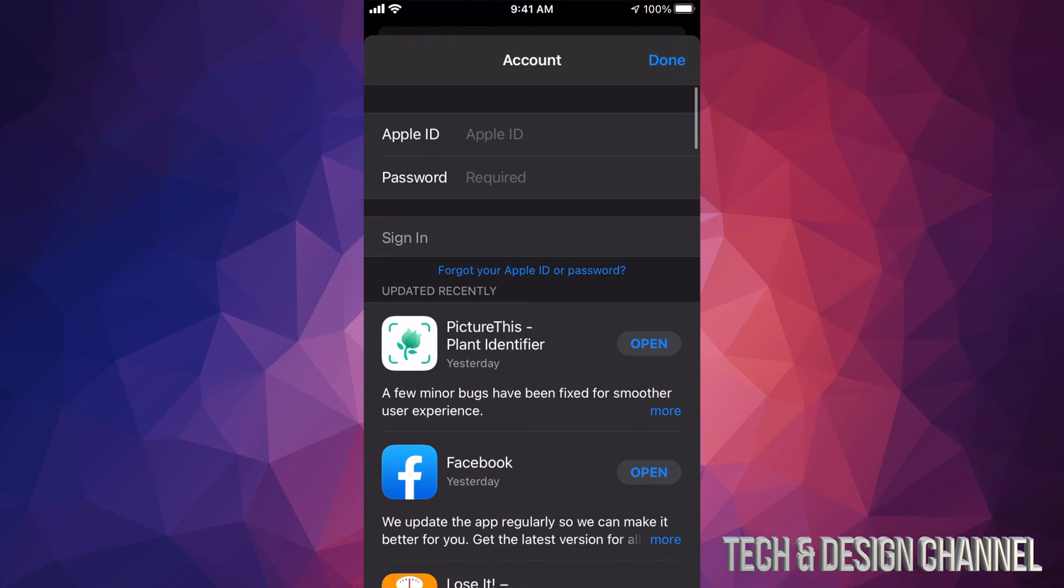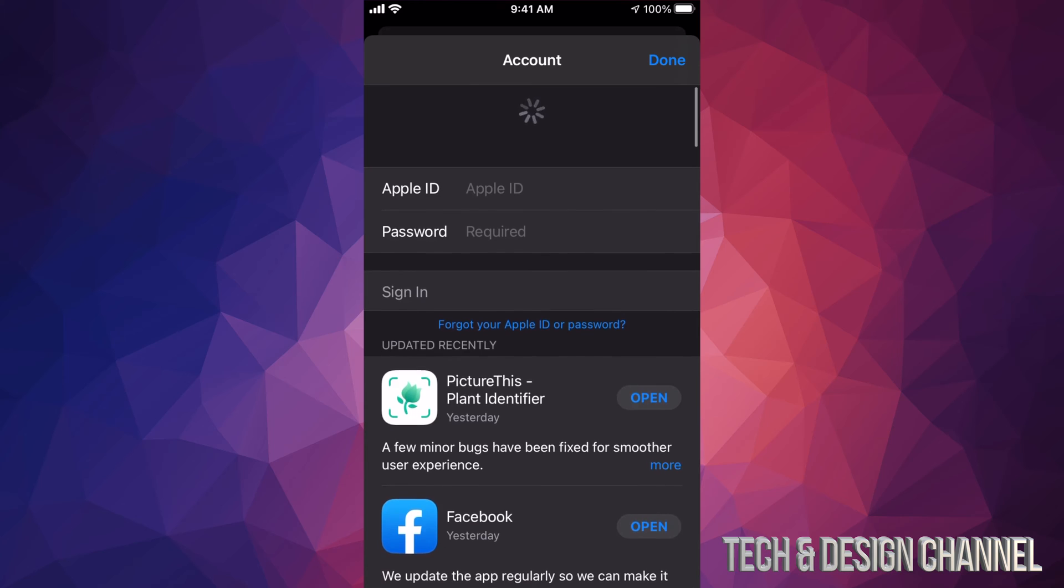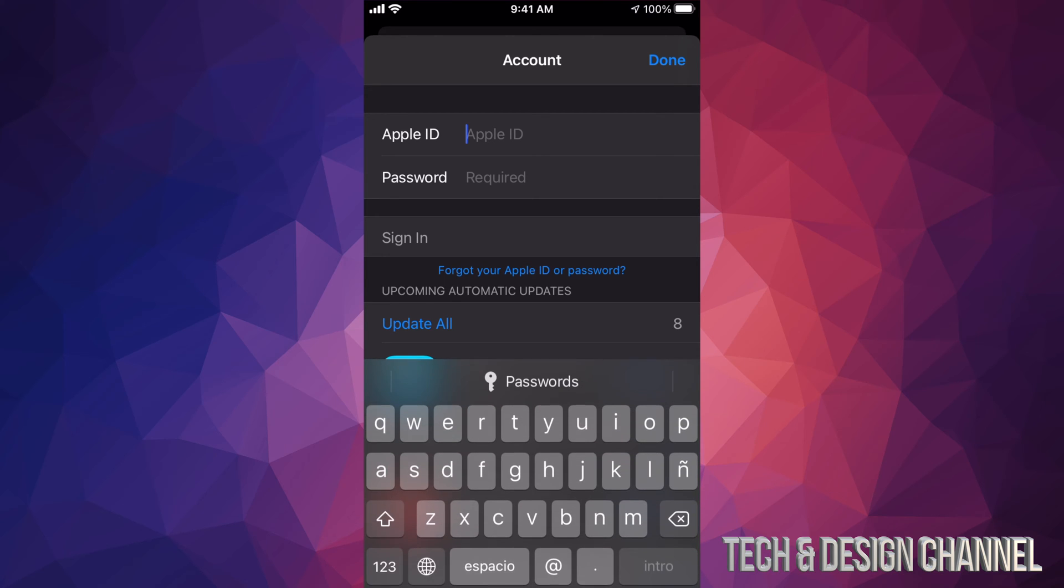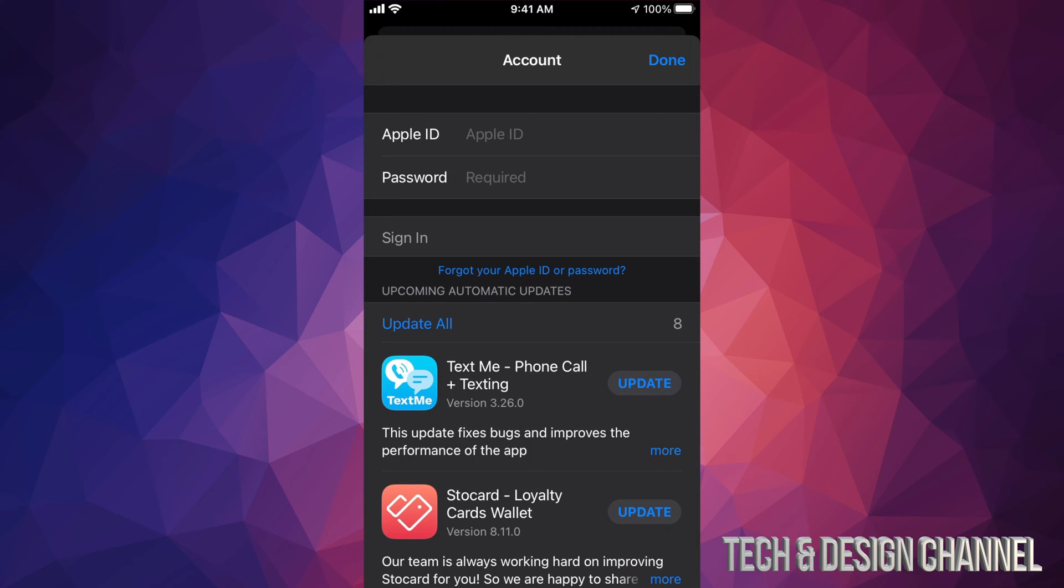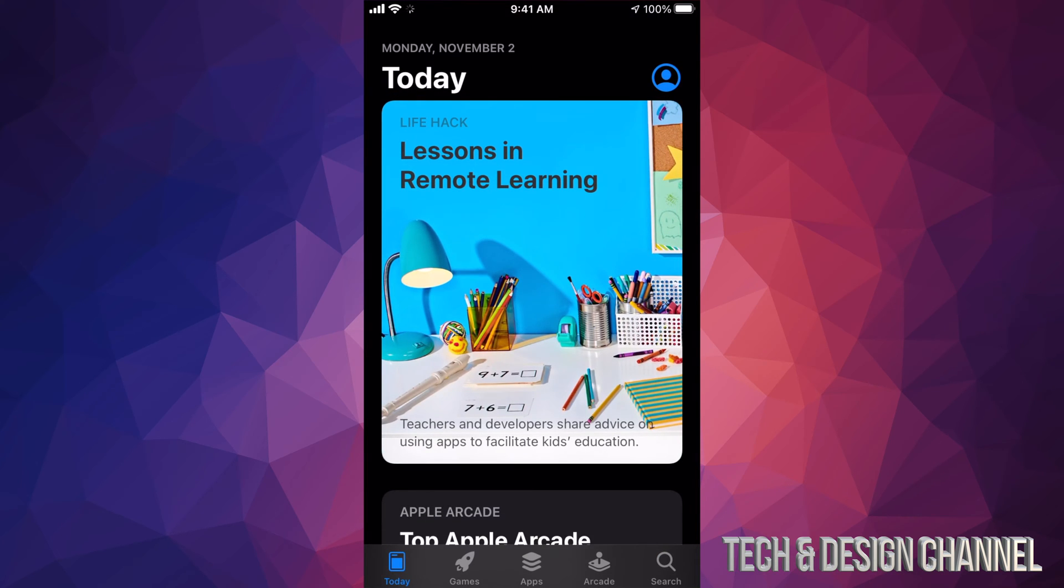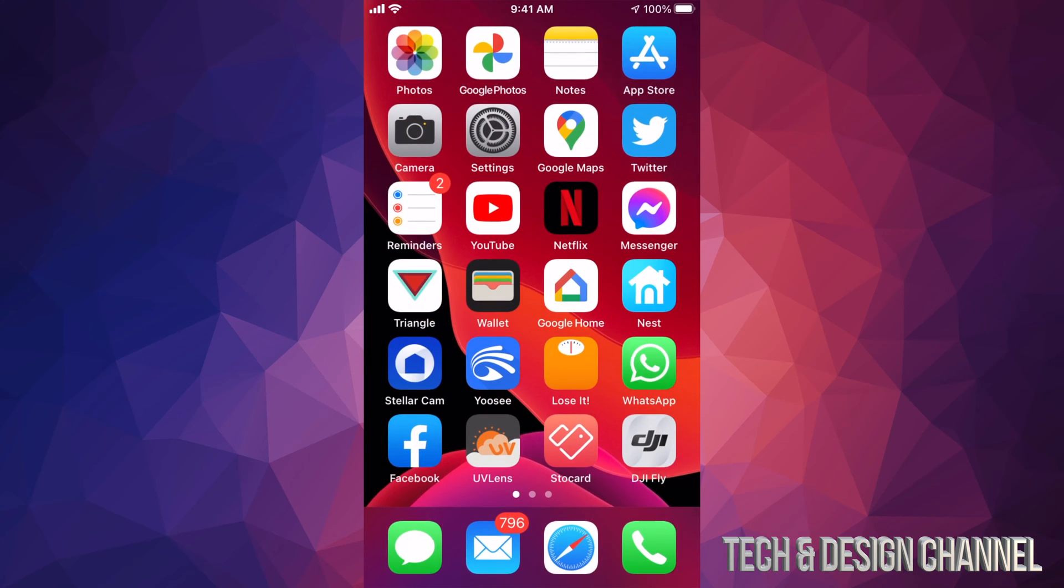Right now if you guys want to sign back in into another account, for example, just scroll all the way up until you see Apple ID and Apple password. It's going to ask you for both. At this point I can tap right there and just type in a new Apple ID and another password.